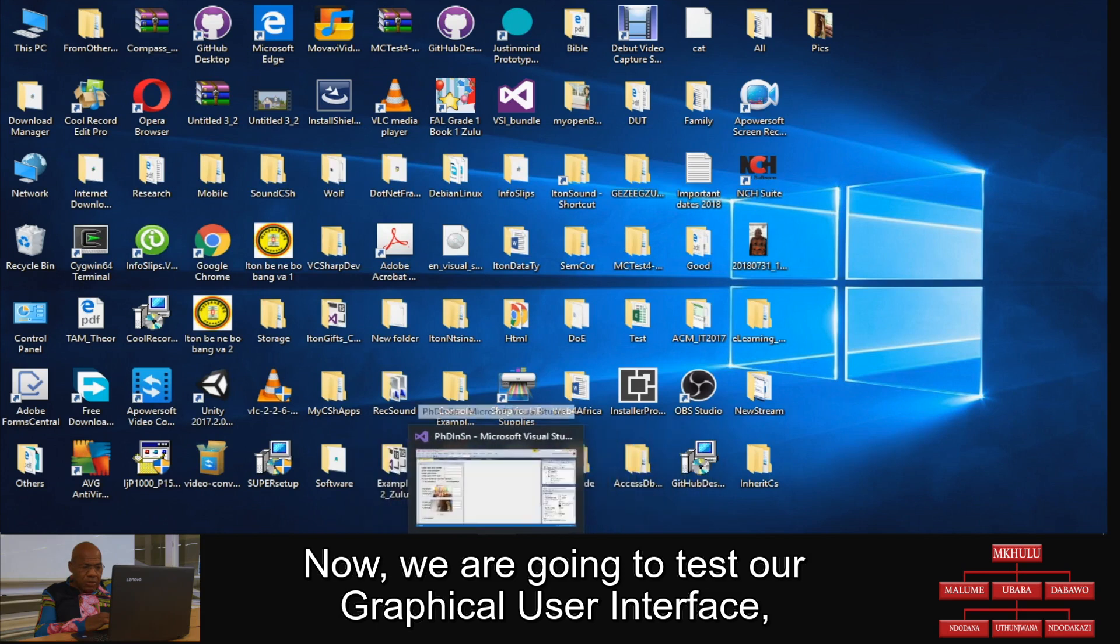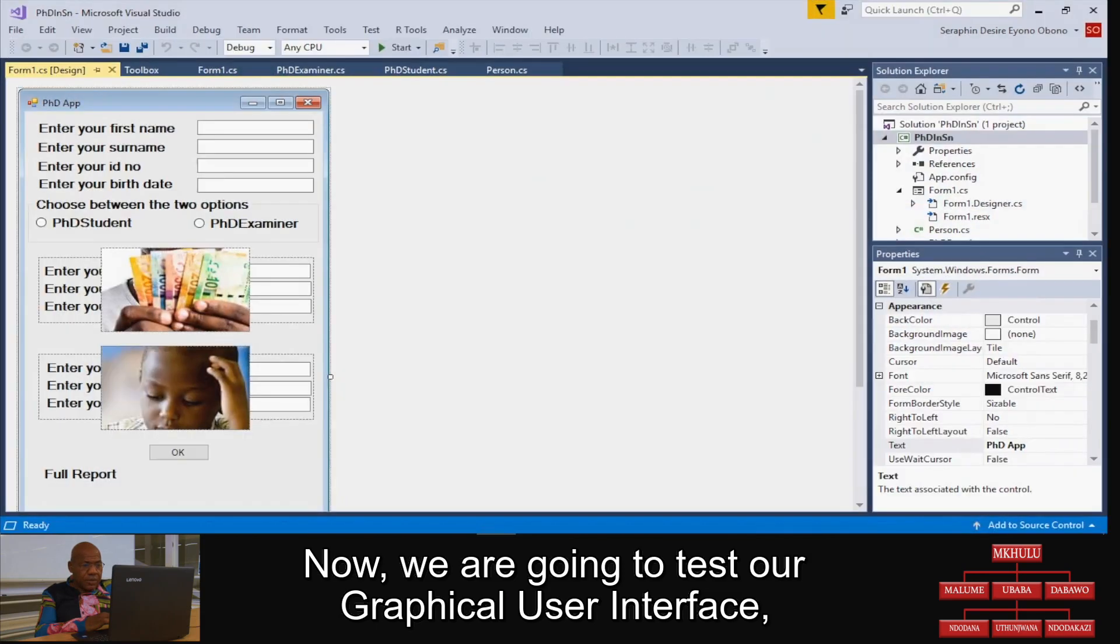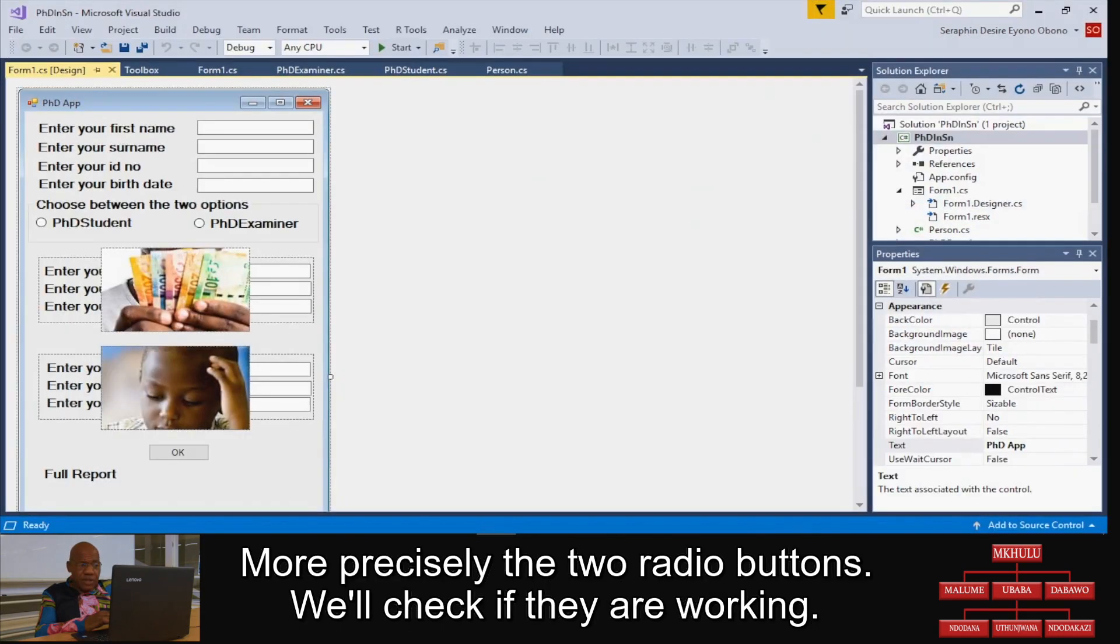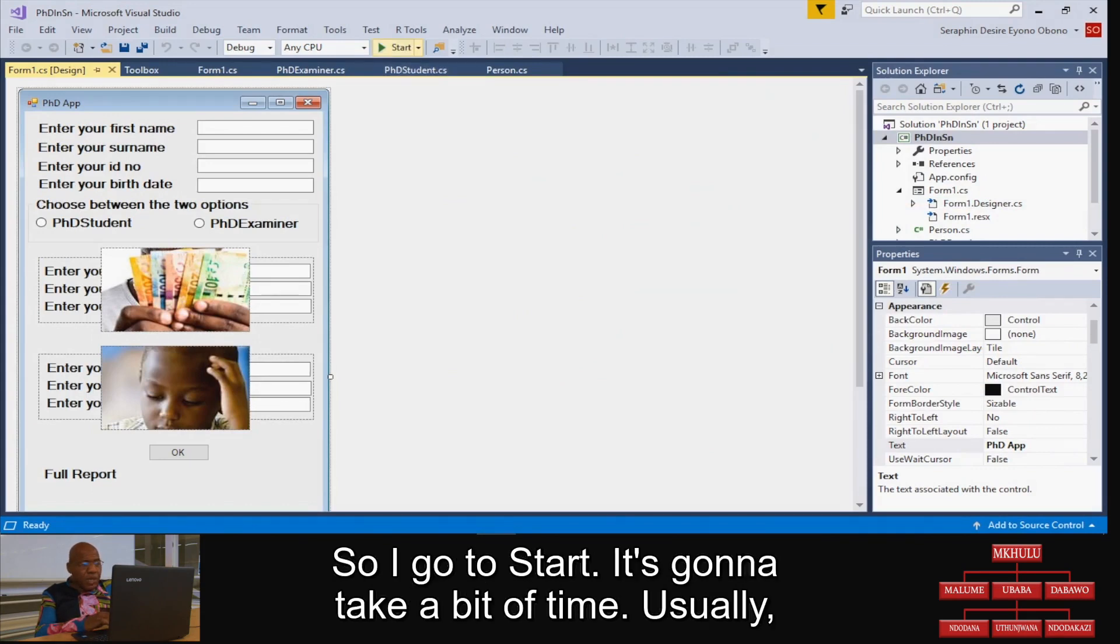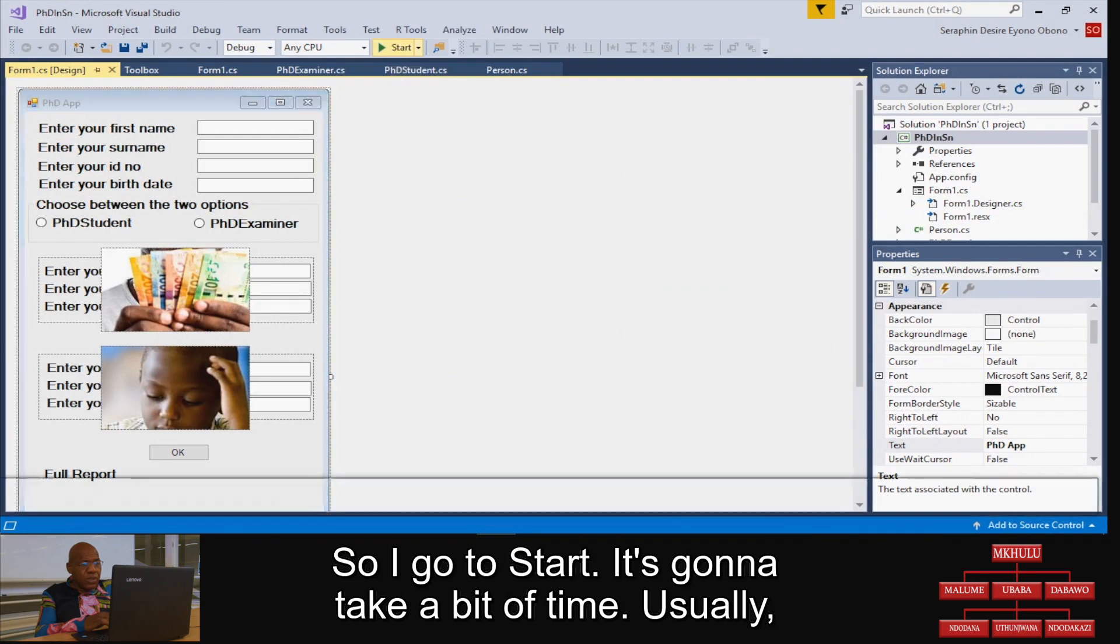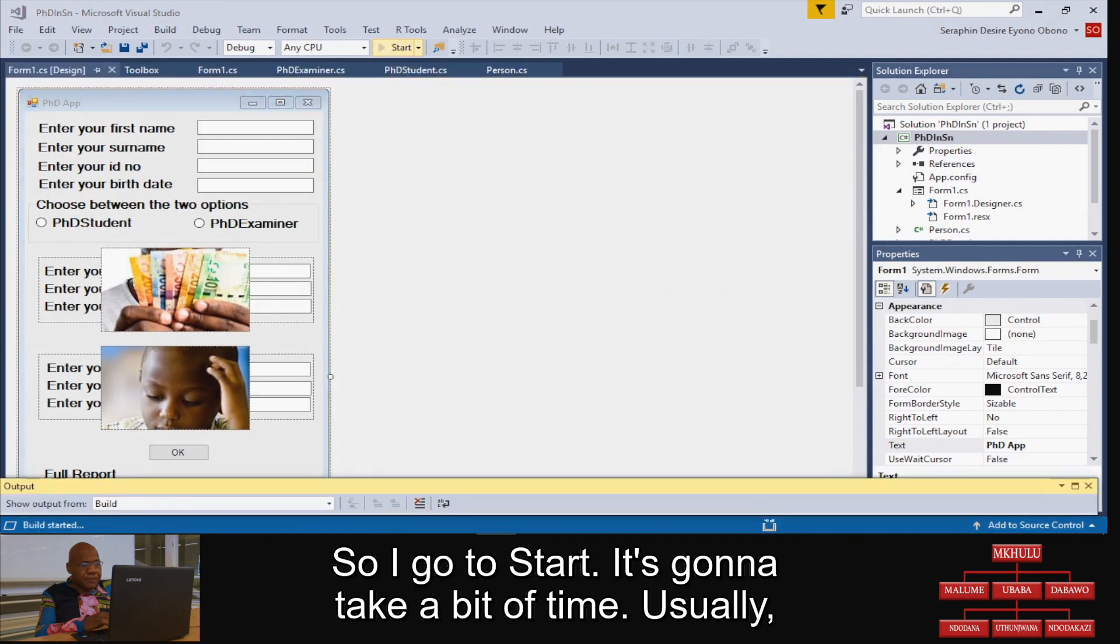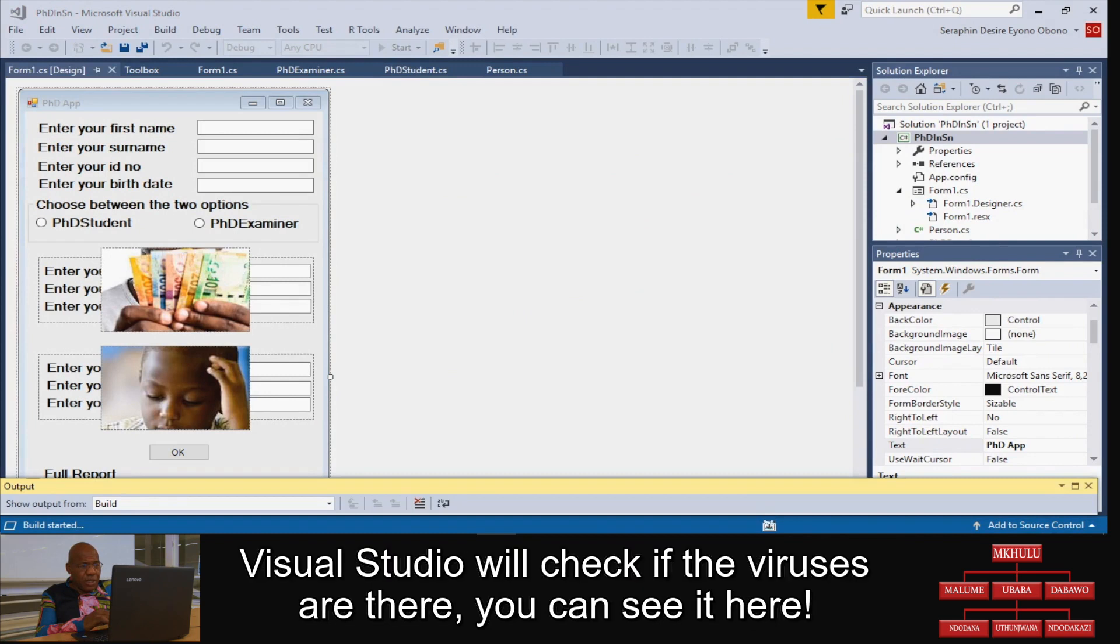Now we are going to test our graphical user interface, more precisely the two buttons, to check if they are working. So I go to start. It's going to take a bit of time. Usually, Visual Studio...